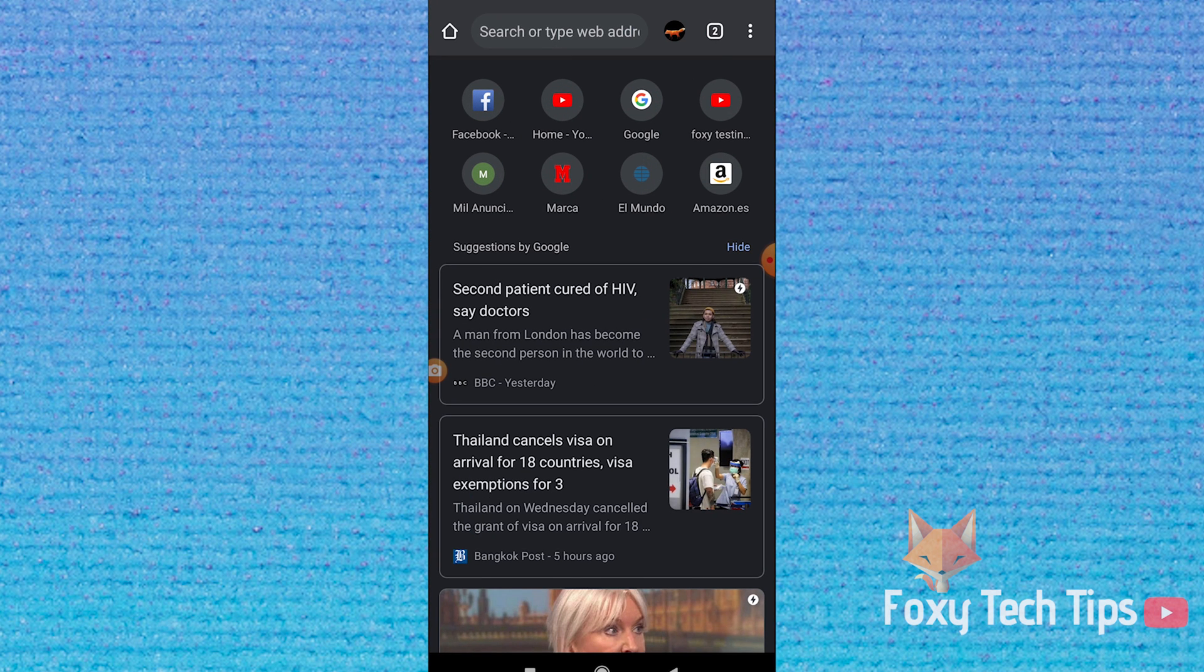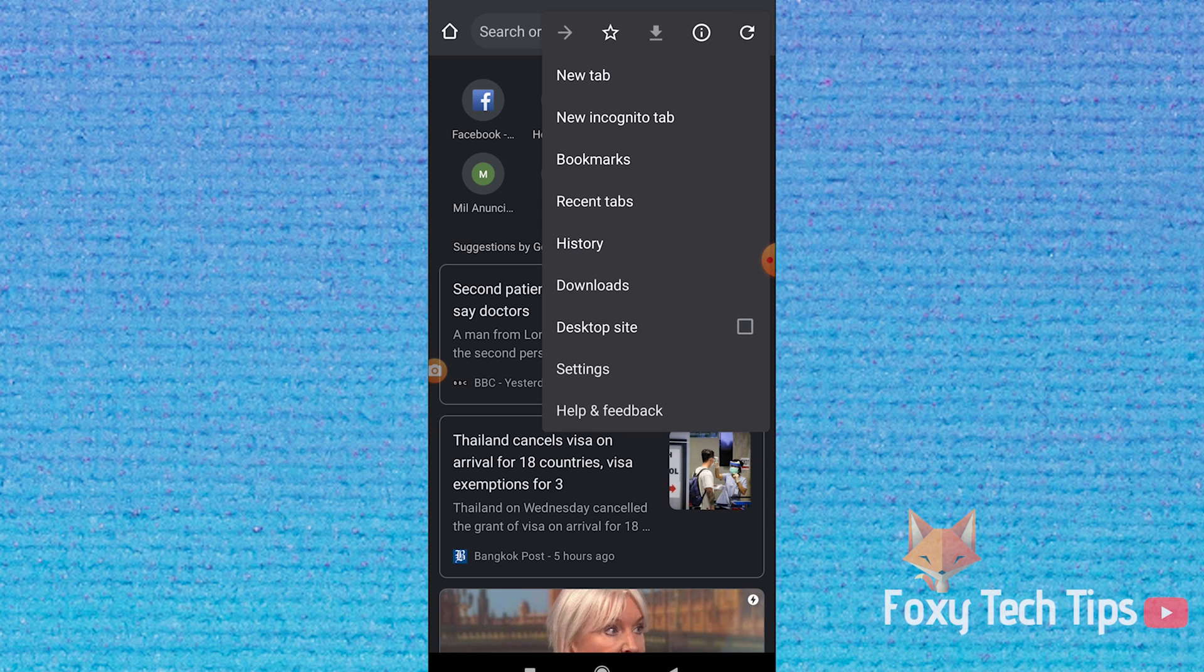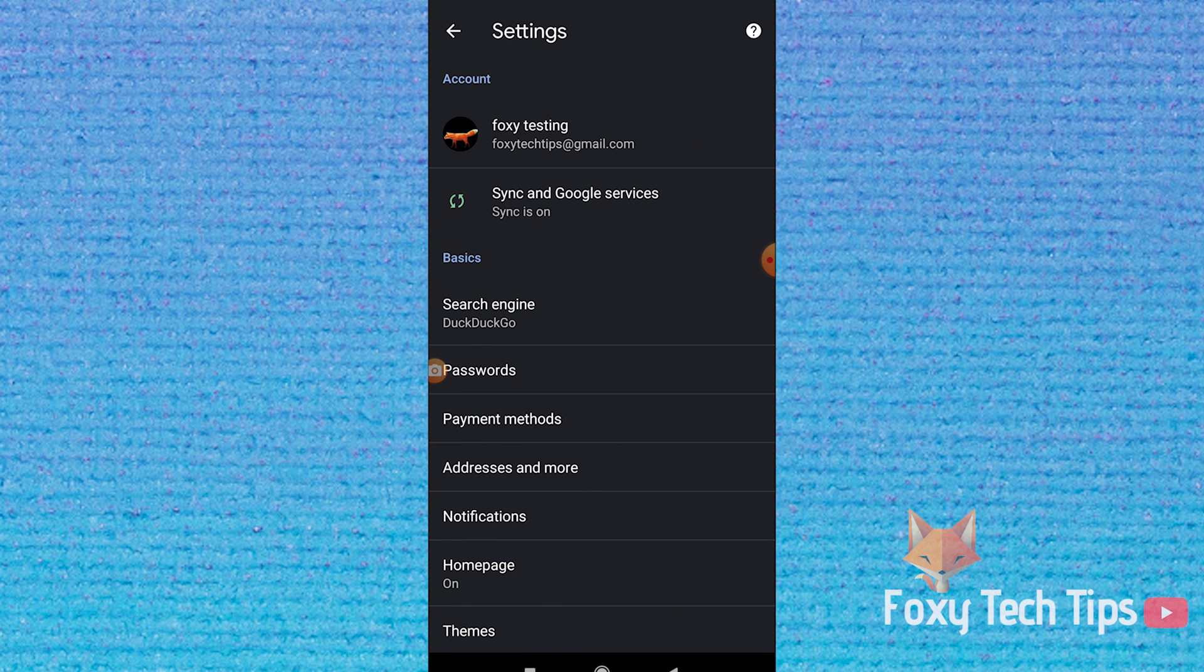and then tap on the menu button which looks like three dots at the top right of the screen. Tap on settings. In settings, tap on homepage.